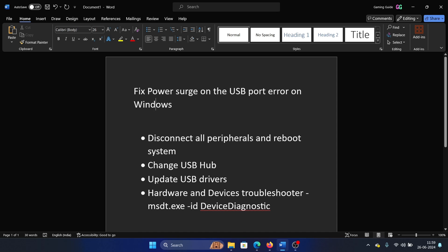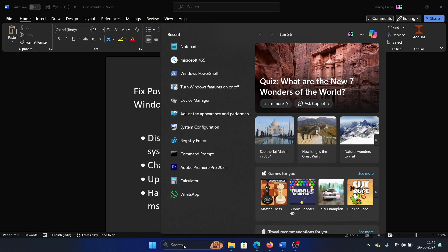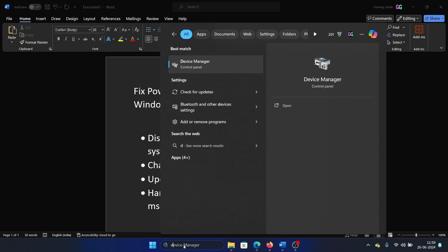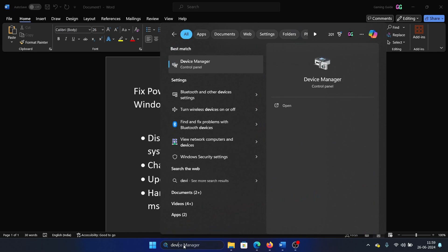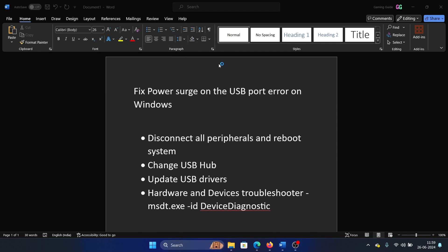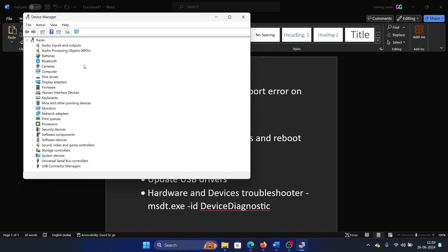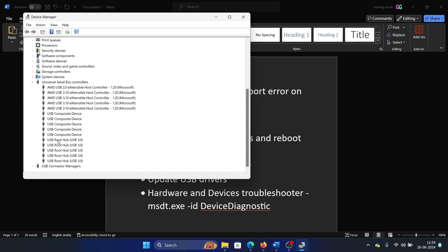Search for Device Manager in the Windows search bar and open the Device Manager window. Then expand the list for Universal Serial Bus controllers. There's something called USB Root Hub.